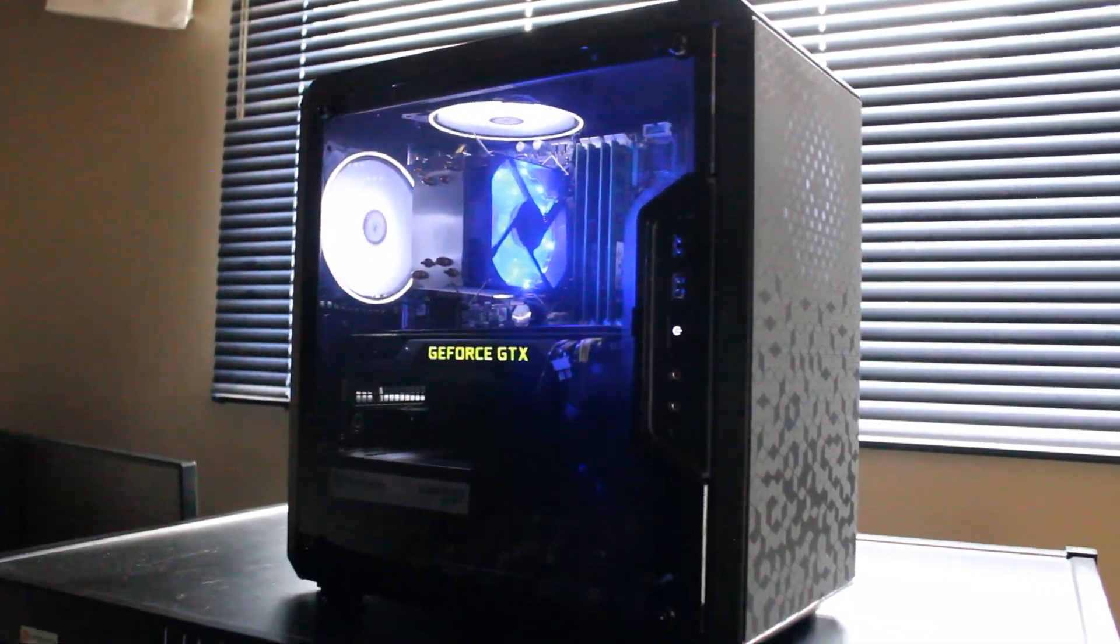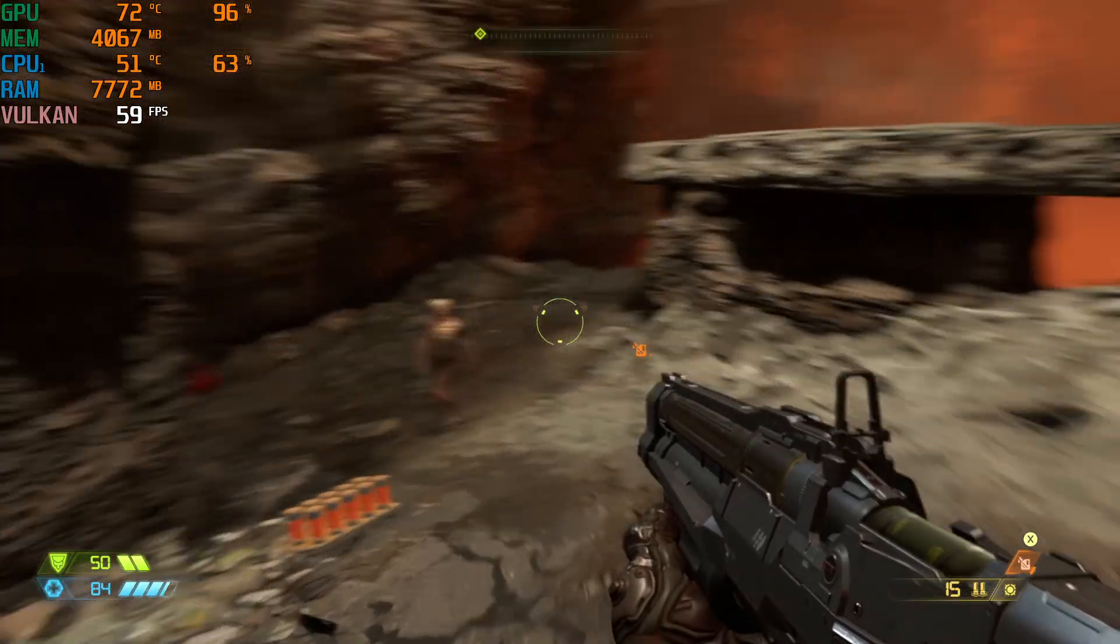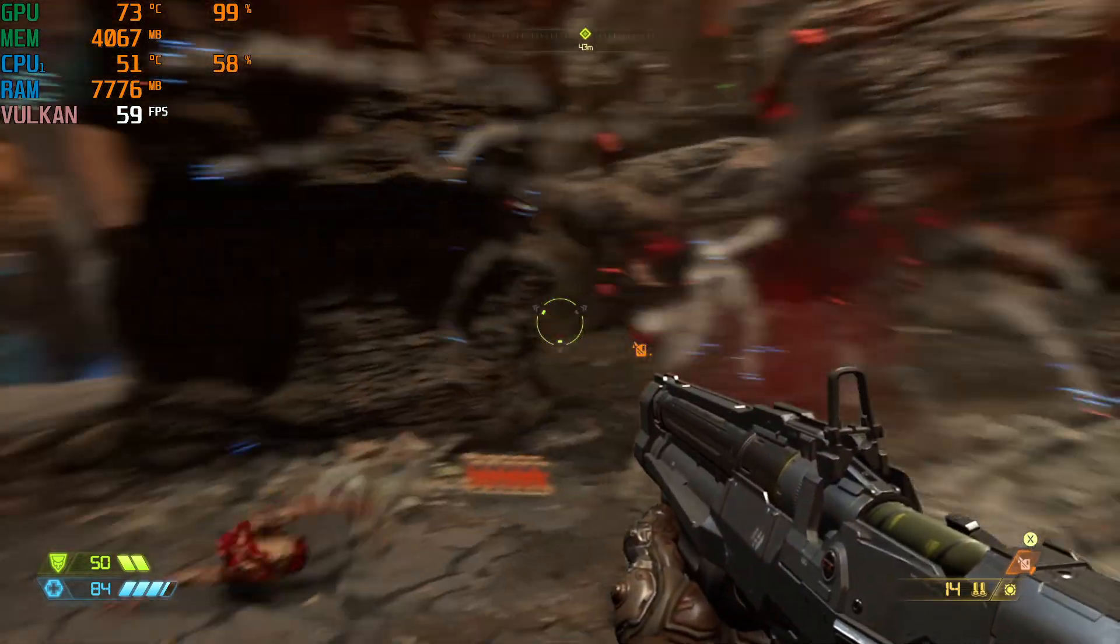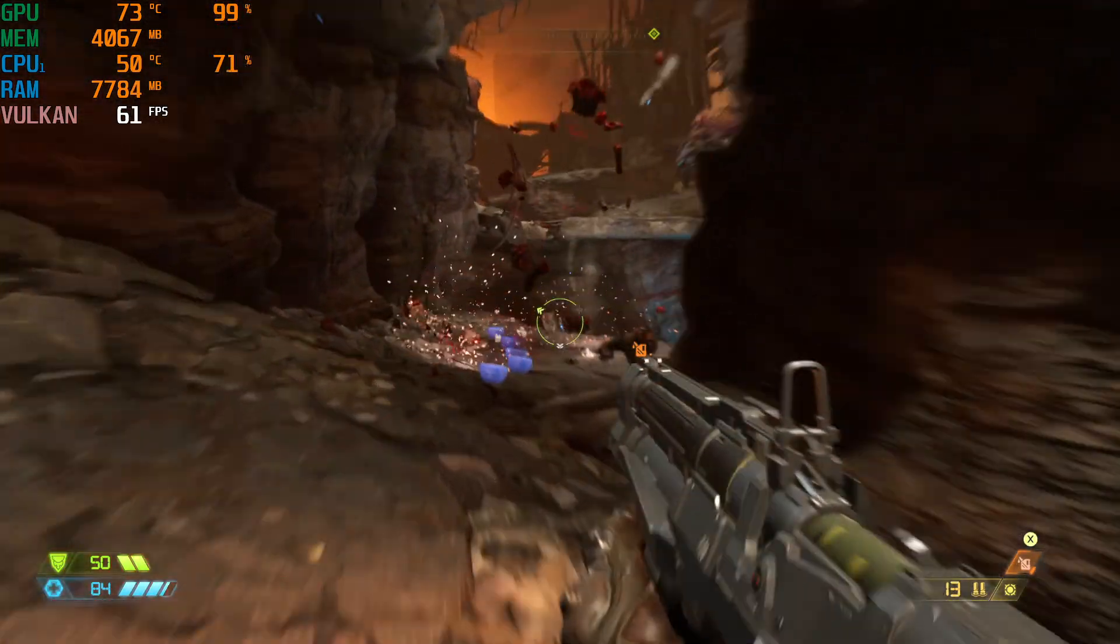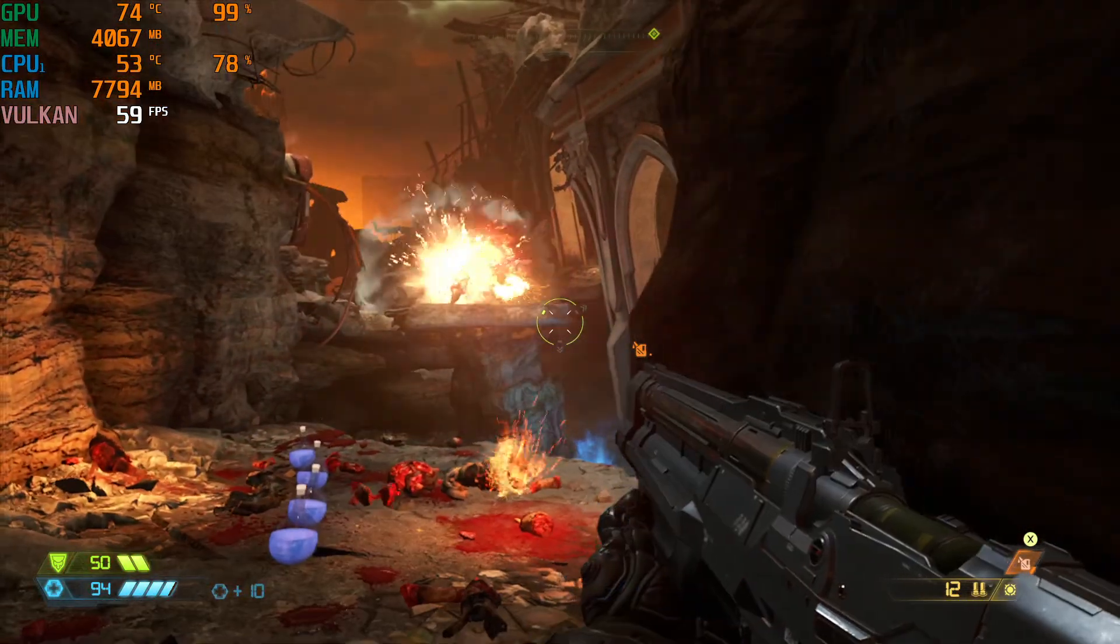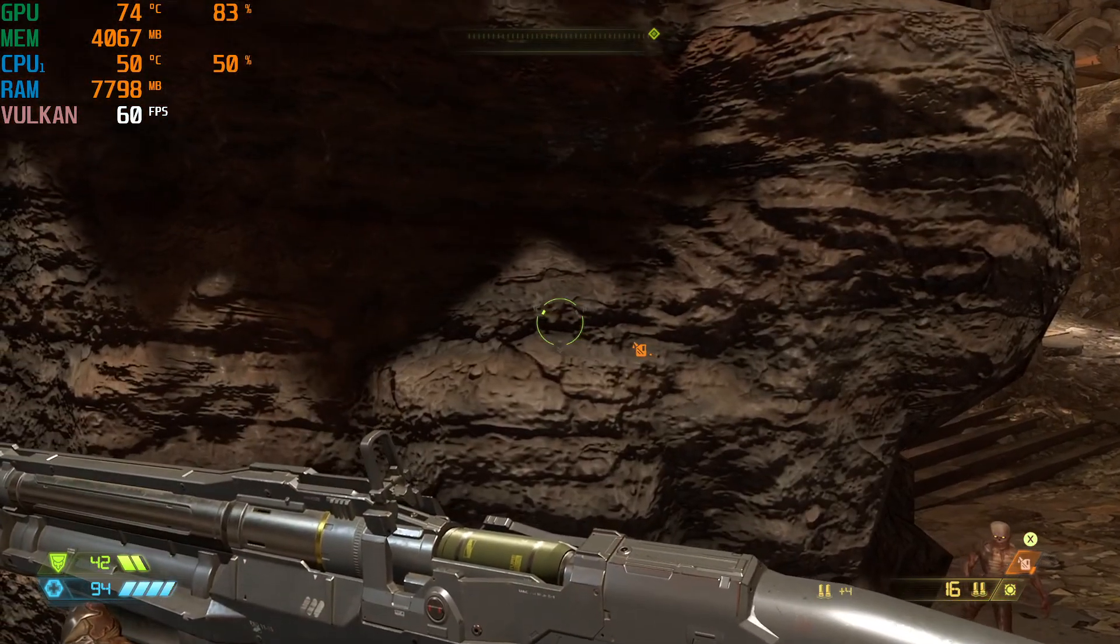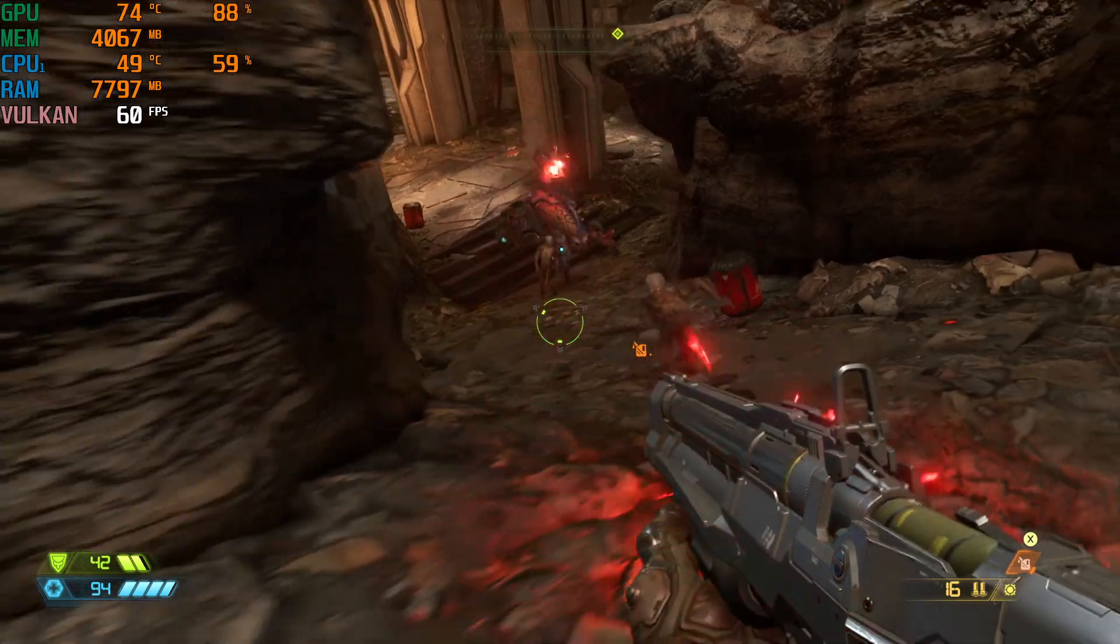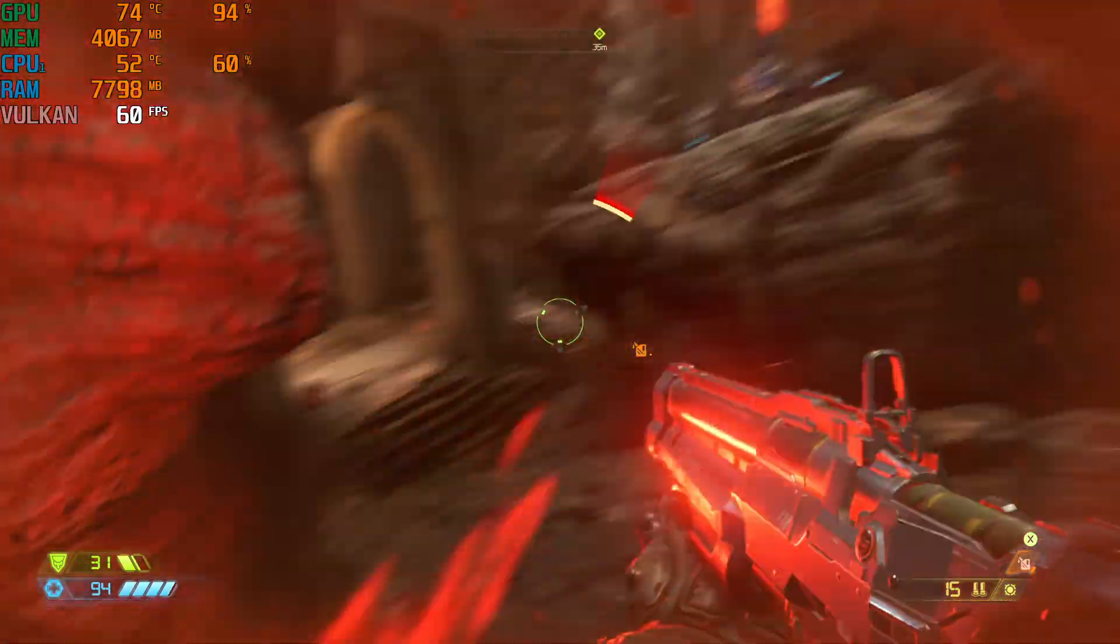So on to the games. How does it perform? Well, pretty well it turns out. This is Doom Eternal with V-Sync activated on high graphics settings, and you can see we get an average of 60 frames per second. Overall, I can totally play this game just fine.